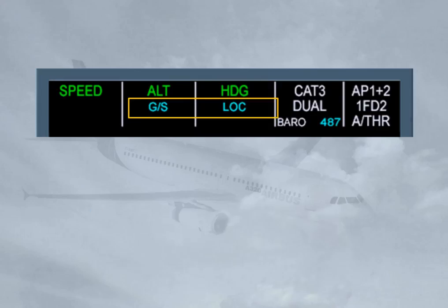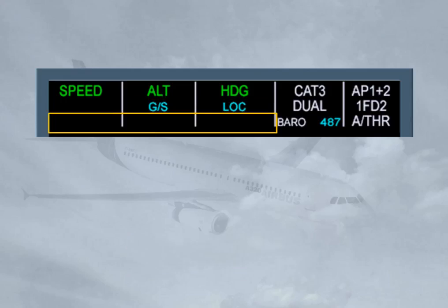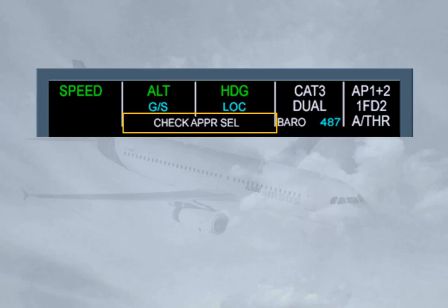The second line shows armed modes for the flight guidance system. In the example shown, GS and LOC in blue indicate that glide slope and localizer capture modes are armed. The third line shows reminders or messages and can spread over one or two columns. In our example, columns 2 and 3 are used for a special message advising us to check the consistency of the selected approach. For more details, refer to your FCOM.